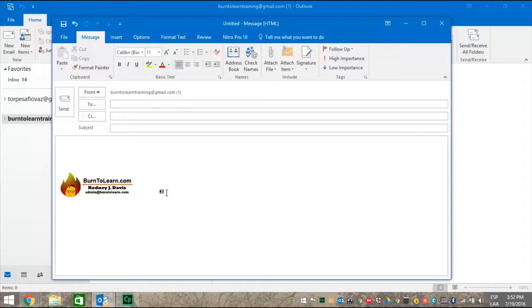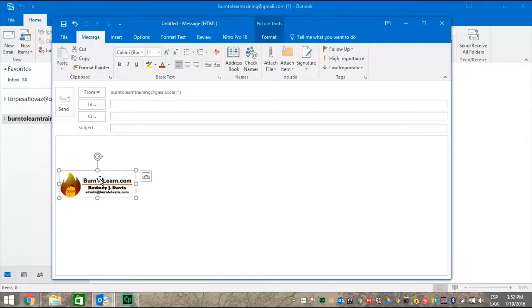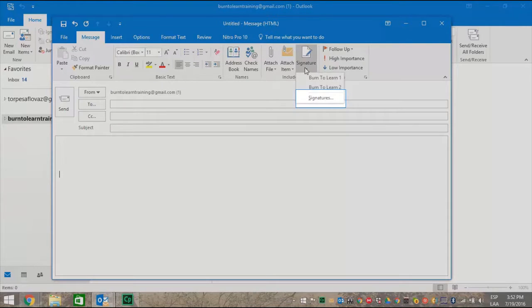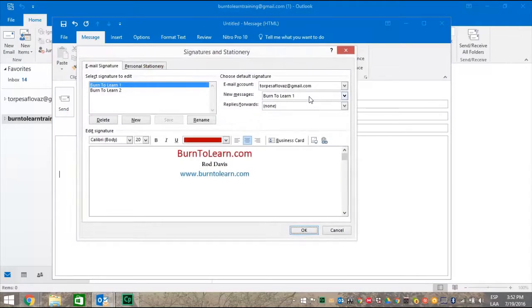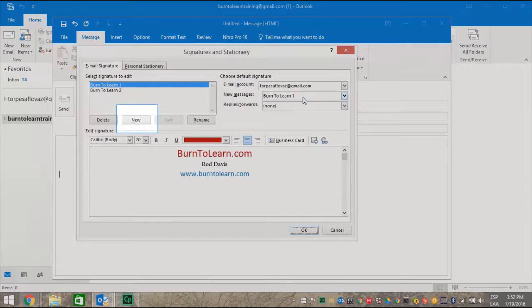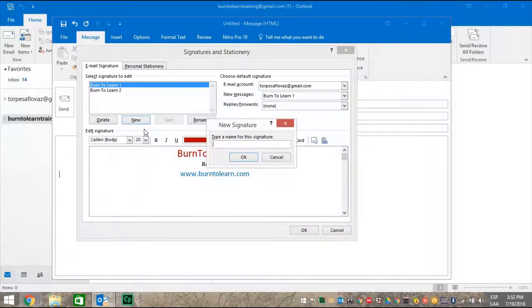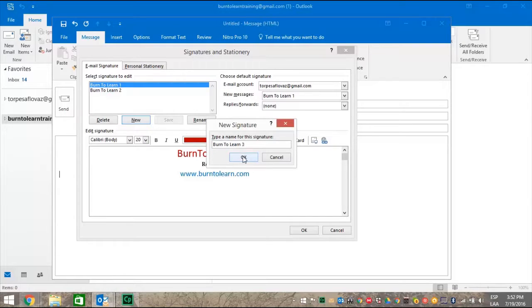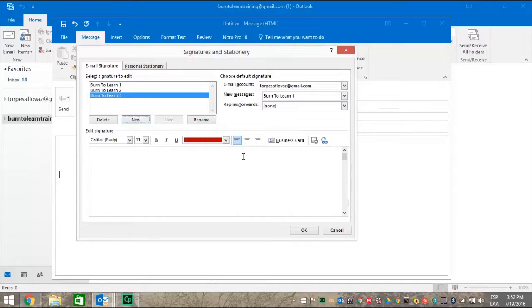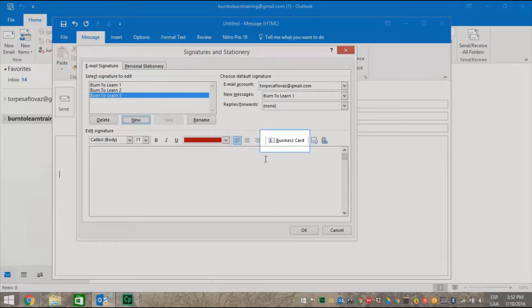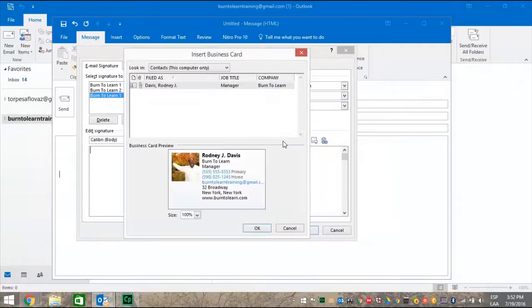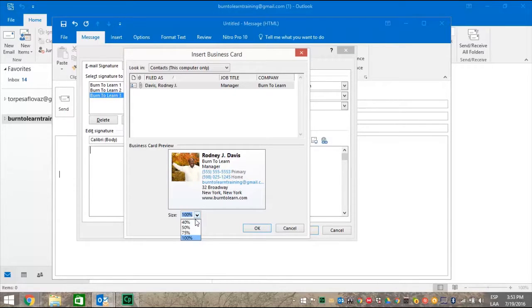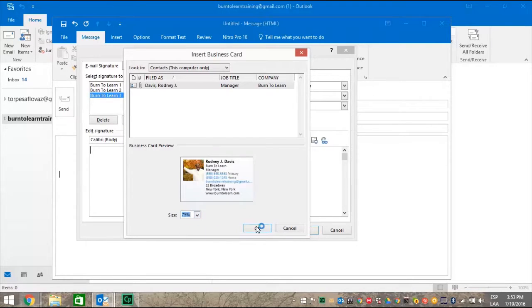Now let's show you the third way to create a signature as a contact. Go up to the signature tab and click signatures. Click the new button and type in the name for this new signature. We're going to use burn to learn three. Click OK. And then scroll over and click on a business card button. The business card preview appears. First select a size by clicking the down arrow. We can choose, let's select 75%, and then click OK.